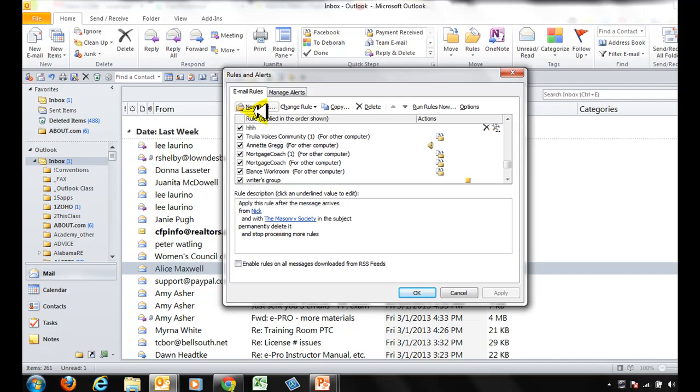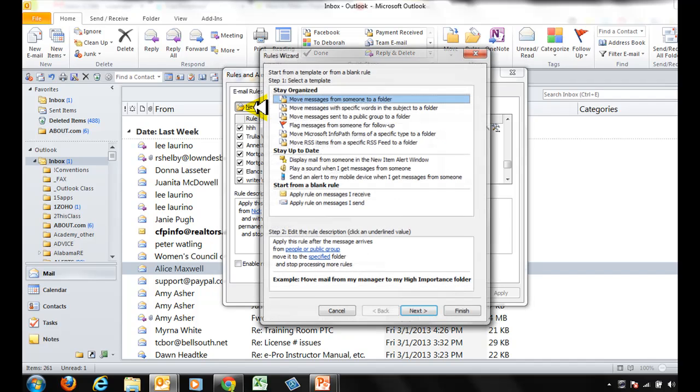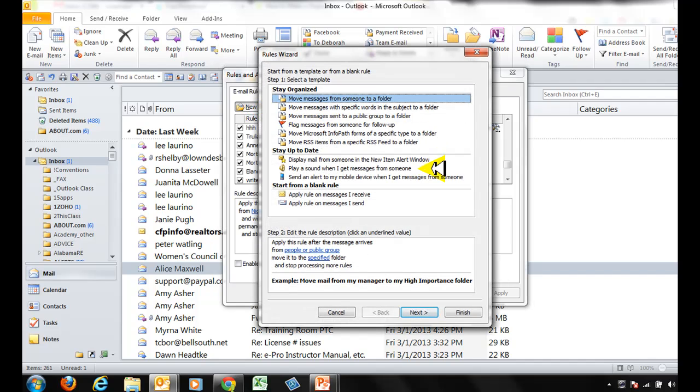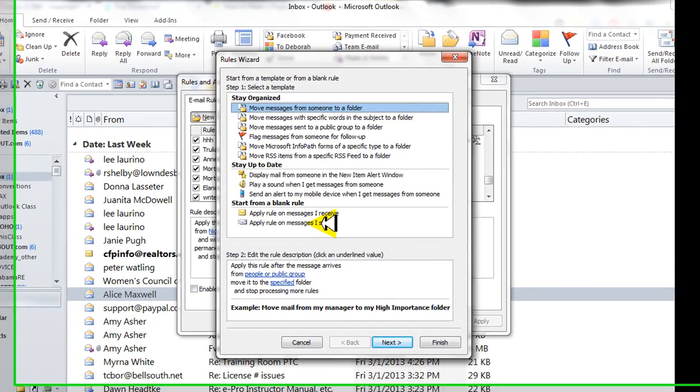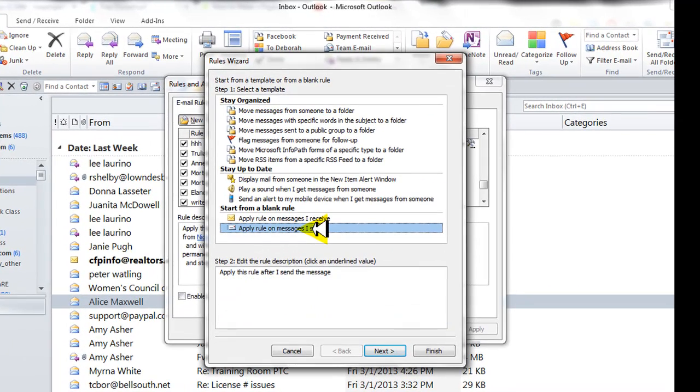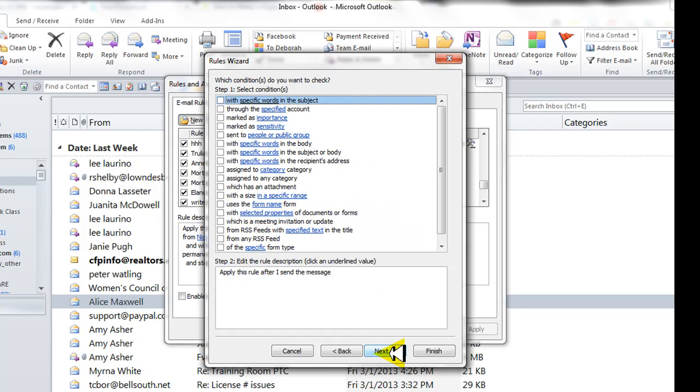What you want to do is click on New Rule and you want to apply rule on messages I send. Go ahead and give that a click. Now this is going to apply to every rule so when you hit next you should see this.